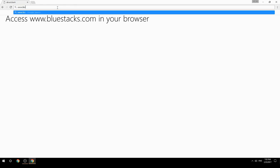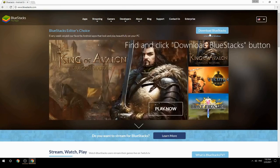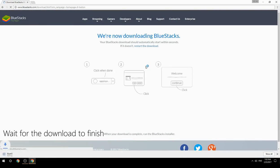Access www.bluestacks.com in your browser, find and click the Download BlueStacks button, then wait for the download to finish.